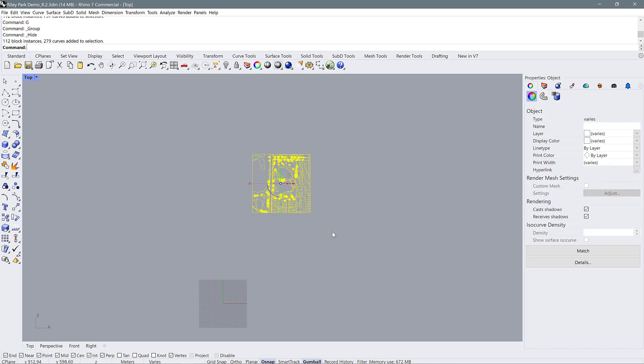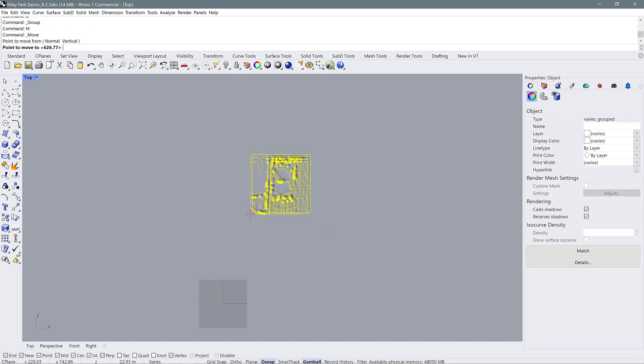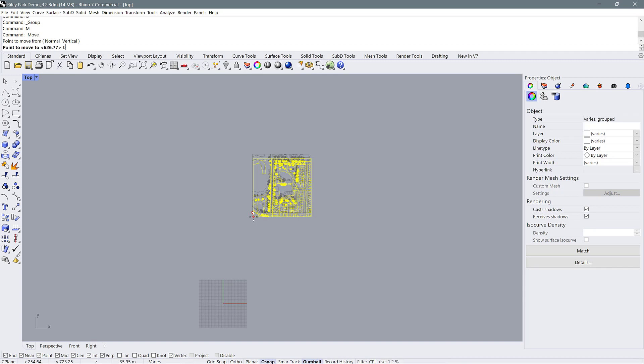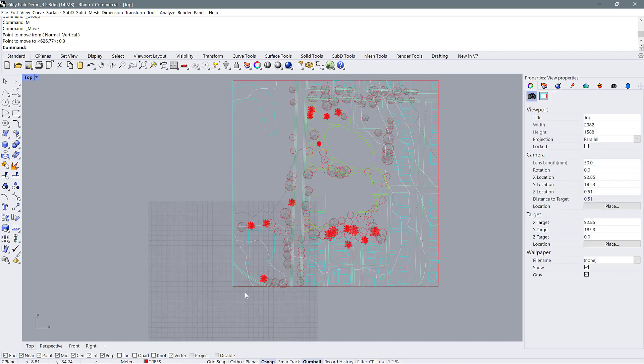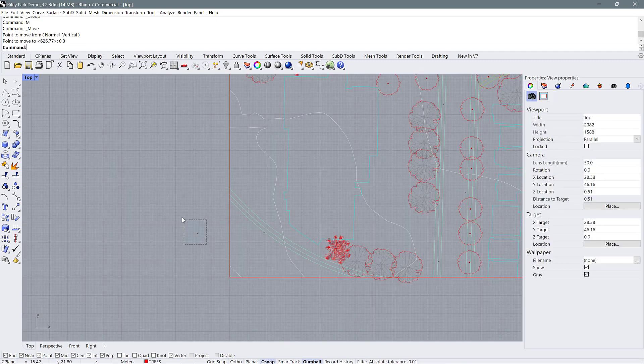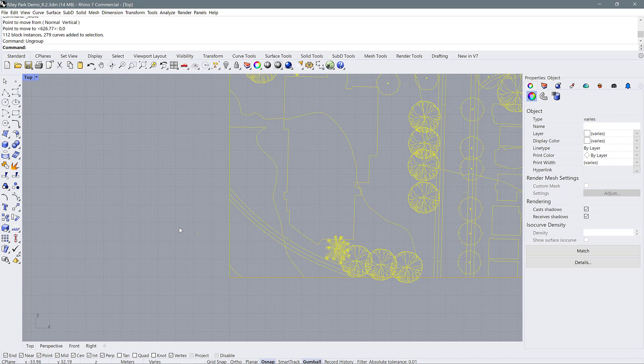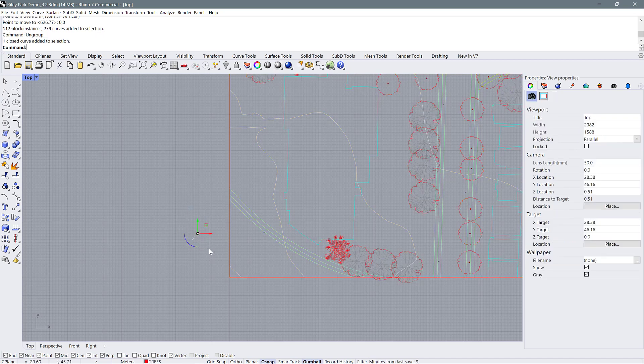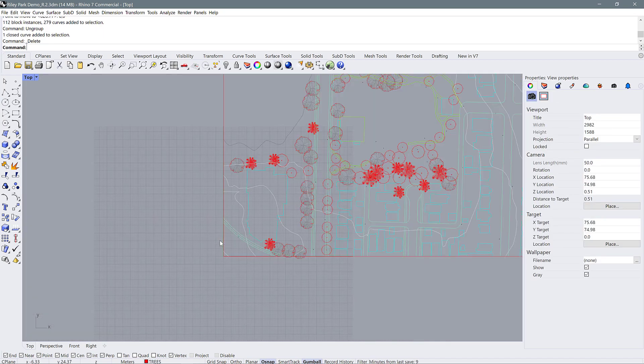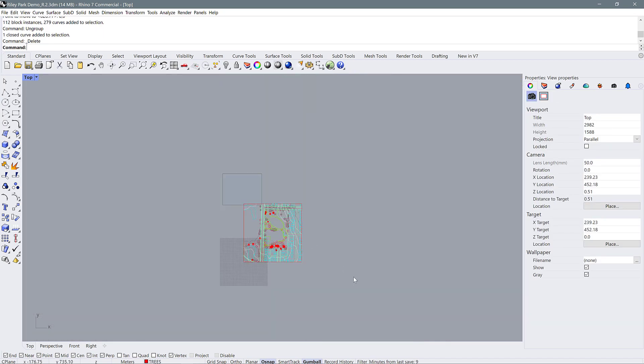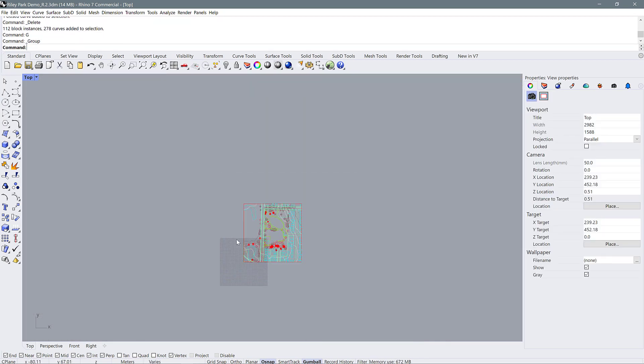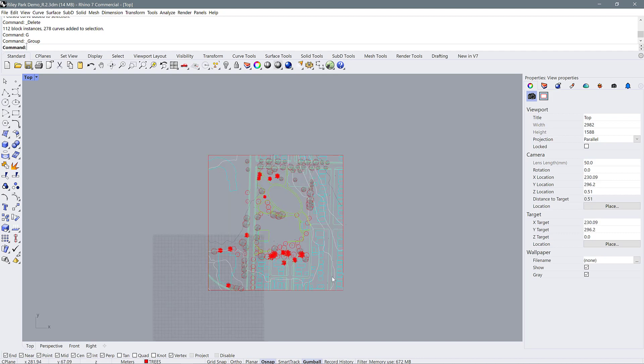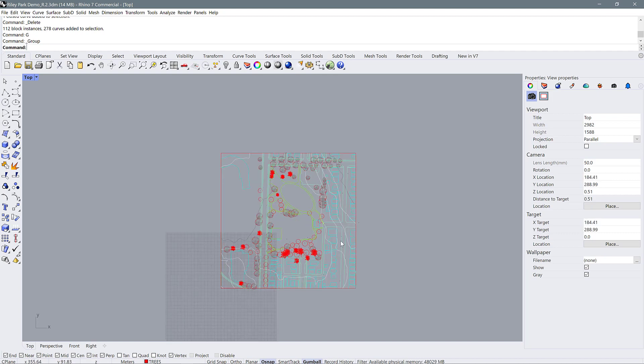Then I'm going to select this line work up here and move it down to the origin, so moving it down to zero zero. I might just have to ungroup it and get rid of a few extra little pieces here, but then I can select it all again and I'm going to group it with g for group.